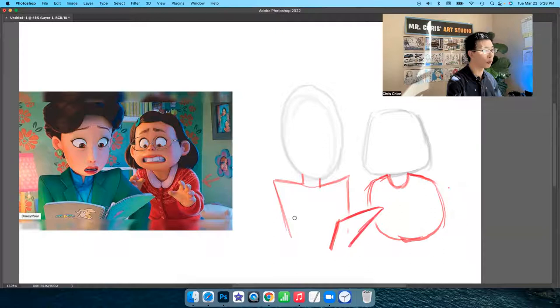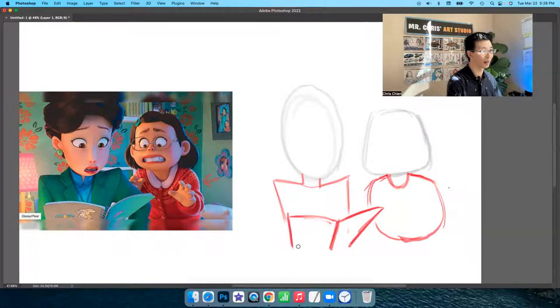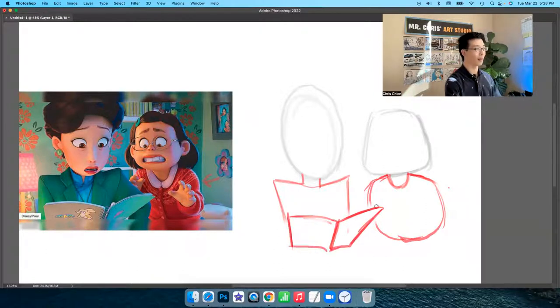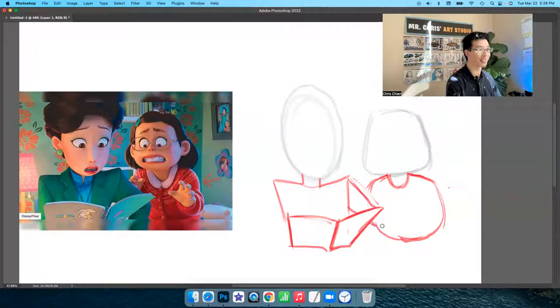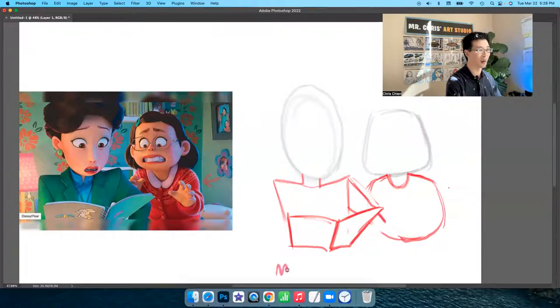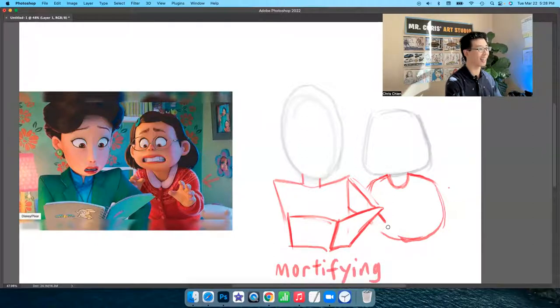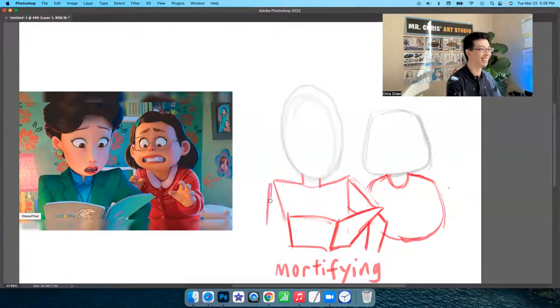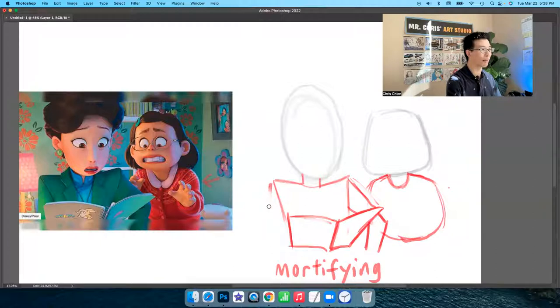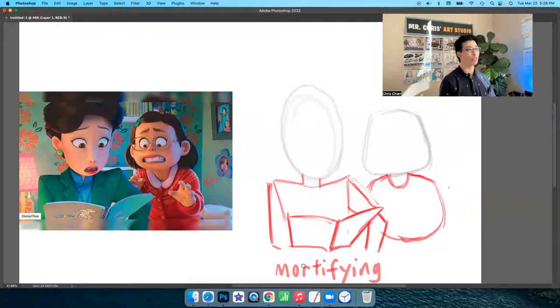This is a horrifying moment for Mei-Li. This is mortifying. The word mortifying means very, very embarrassed. Look at this. You're learning English vocabulary in our YouTube channel too. All right. And kind of just blocking in the shapes. Doing simple shapes.